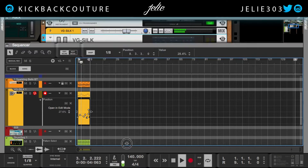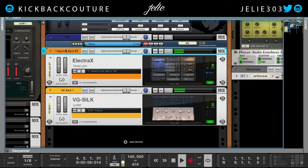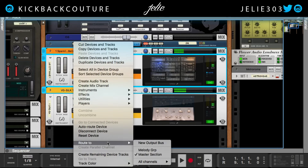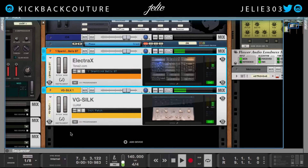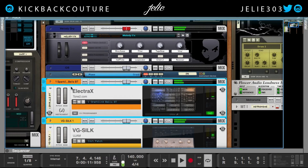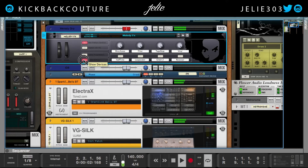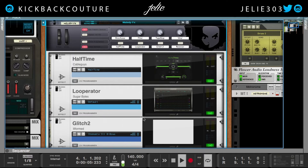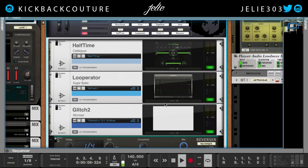Now let's go ahead and add an effect. I'm going to route both of these to my melody bus, which is just a bus in which I have multiple melody effects for fast creation. Here I have a looperator.